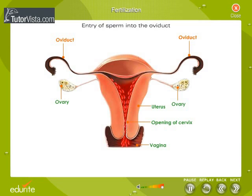Out of a few that reach the upper part of the oviduct, many surround the ovum if it happens to be there.